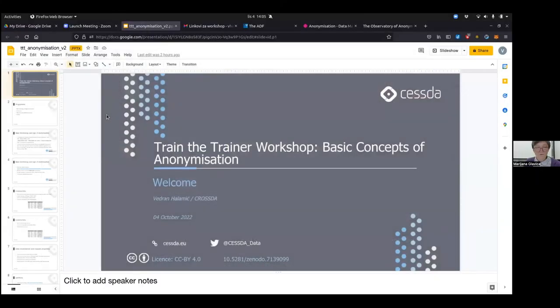We are running a little short on time. If there are no more questions, I would like to invite Vedran to share his screen and start his presentation on the basic concepts of anonymization.